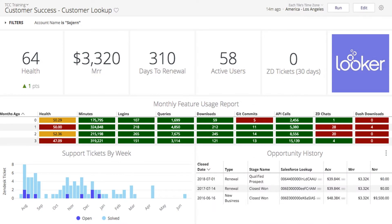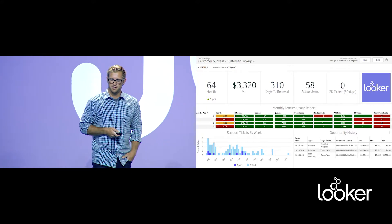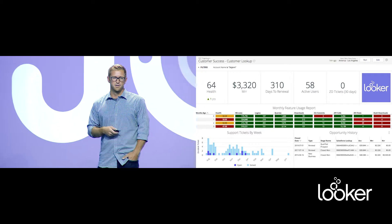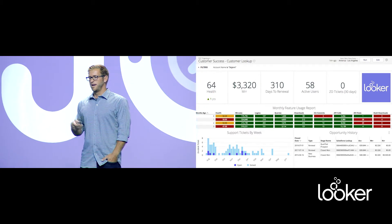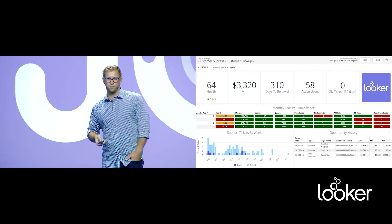The customer lookup is where we assemble all of our information on a single customer into one place: their health score, Zendesk tickets, main contacts, latest invoicing status, feature requests, and which team members have interacted with this customer — from sales, professional services, customer success, and more. We also include customer logos on the dashboard to create brand awareness, and you can click on that logo to jump out to their website to find out more about what they do.